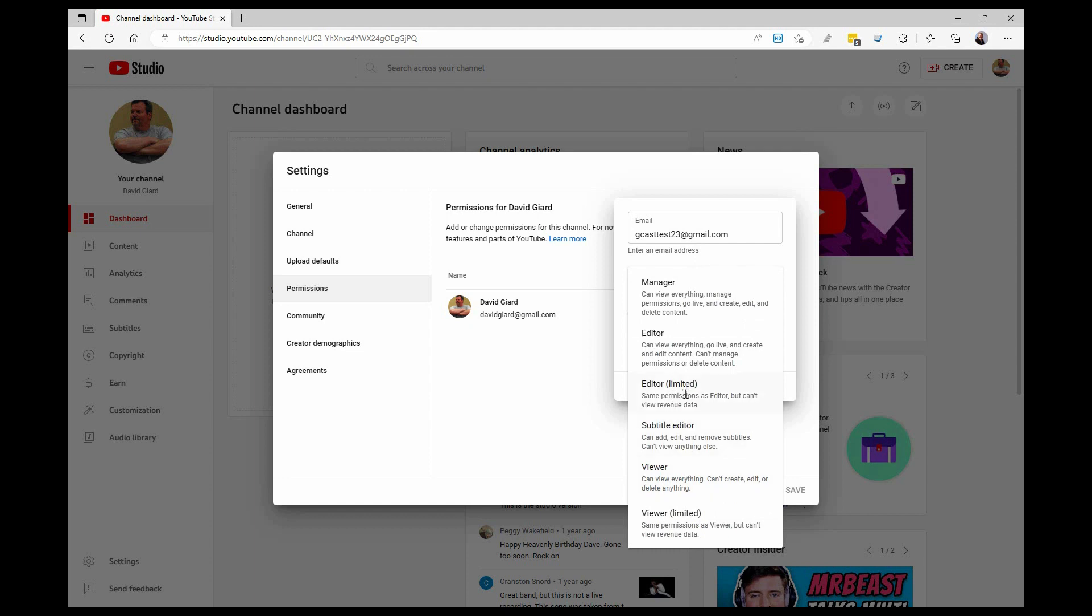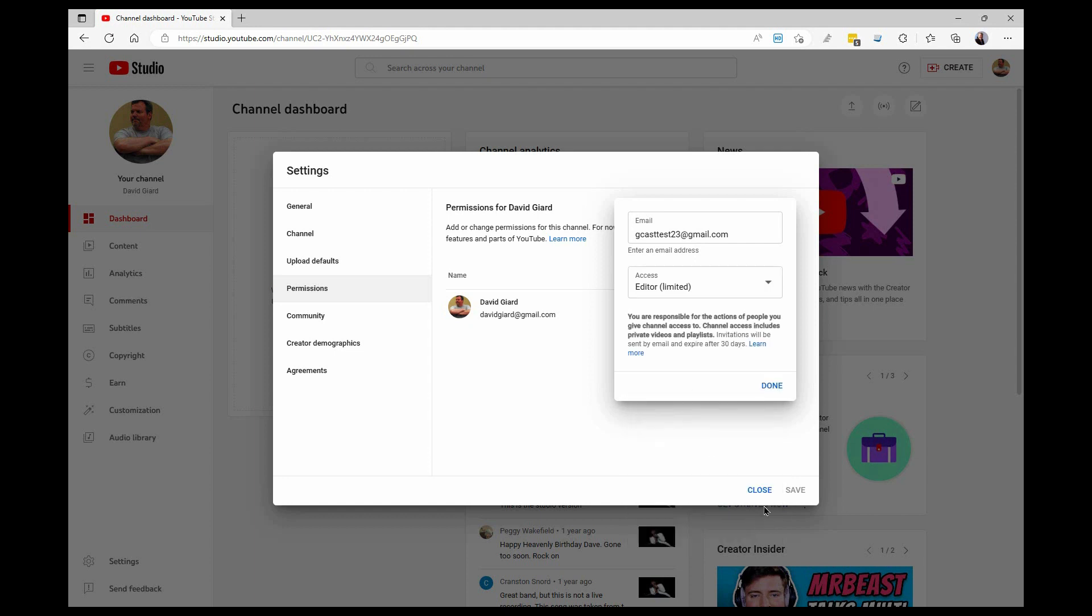And what I want to do is I just want to give this person the ability to upload videos, and I think the least control I can give them is editor limited.